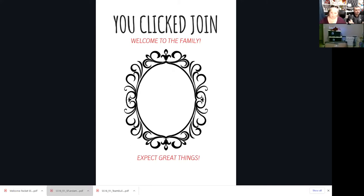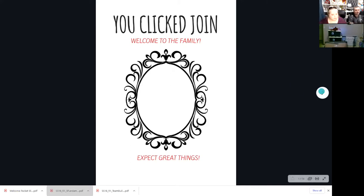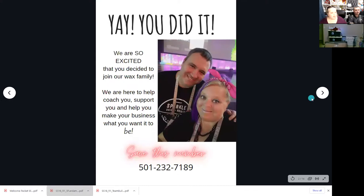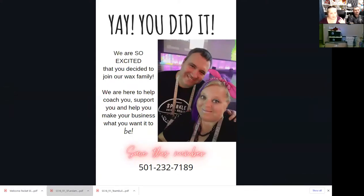I wanted to go with a 'magic mirror' kind of theme — magic mirror on the wall — expecting great things, and you have to start by expecting great things with yourself. So the first thing says: 'You did it! We're so excited that you decided to join our Wax family. We're here to help you, coach you, support you, and make your business what you want it to be.' And then: save this phone number — that is my cell phone number, which is the number they'll be texting from.